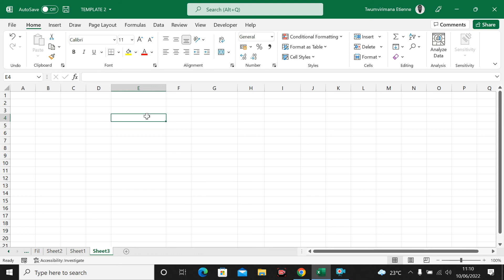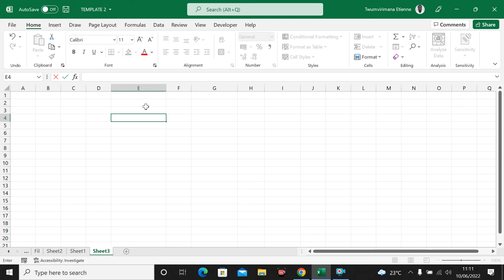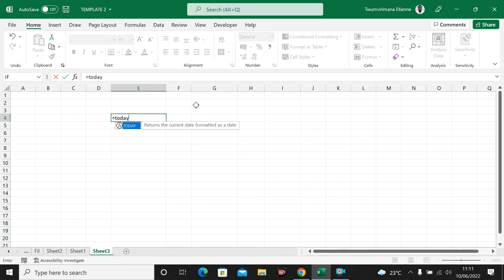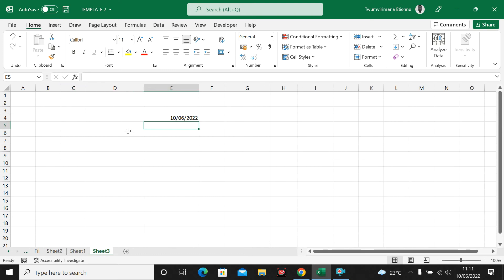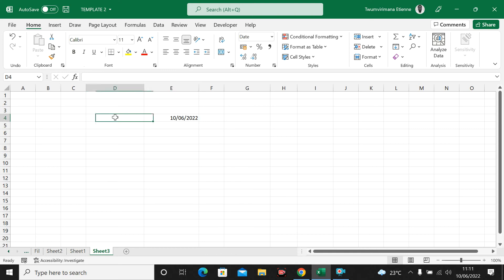For example, let me use the TODAY formula. Once you want to see today's date, there is a function you can use. You can go to Formulas and use the TODAY formula, or you can just type an equal sign, type TODAY, open the parentheses, and click Enter, and you get today's date. Today is the 10th of June 2022.